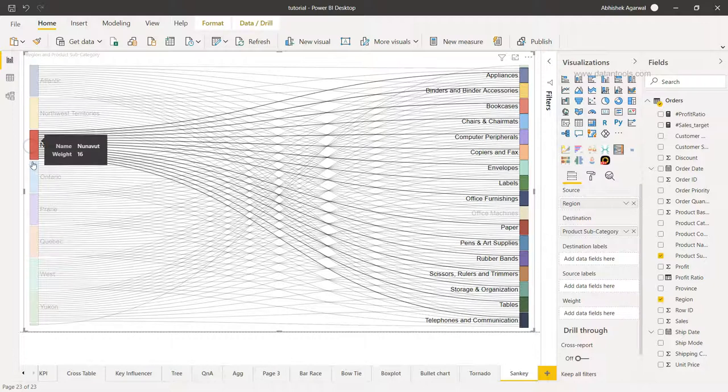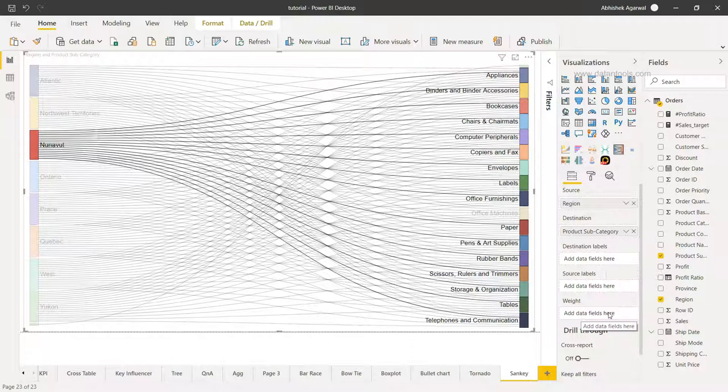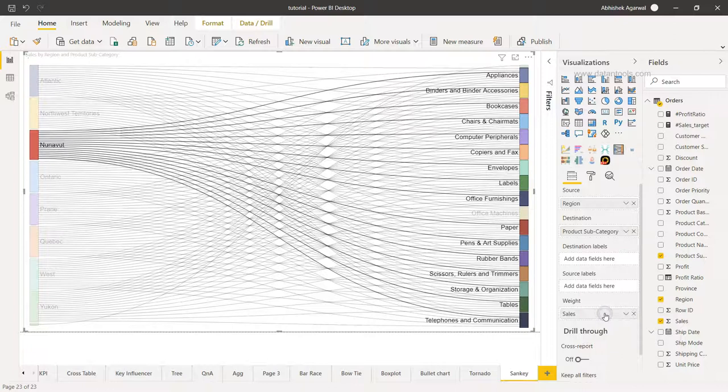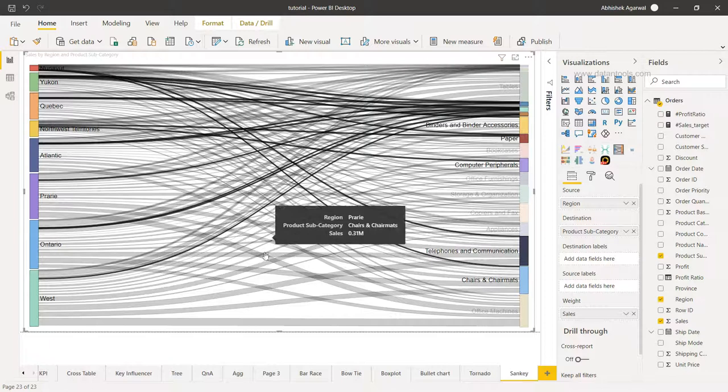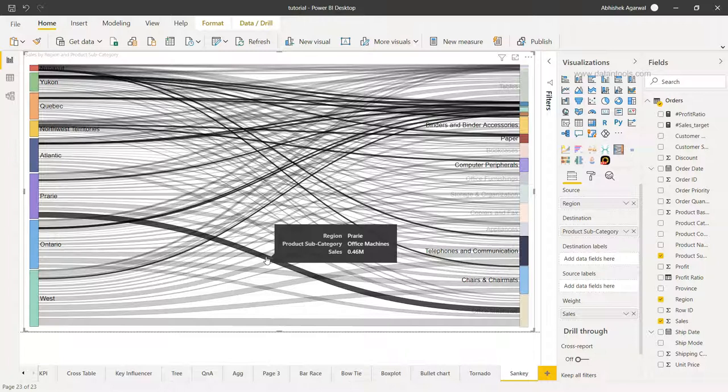All right, so what we want to do next is define the weights. For the weight option here, I'm going to choose sales, and this will help us interpret that if the weight of the line - for example this line - the weight is pretty high, and that is based on the sales.